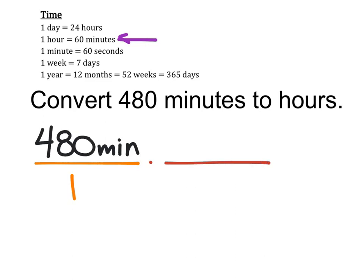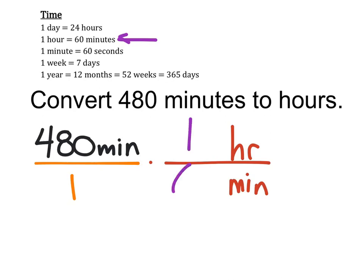Now I'm changing this to hours, so I know that should be the numerator, and I need the minutes to cancel out. The conversion factor shows 1 hour for 60 minutes.